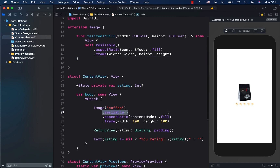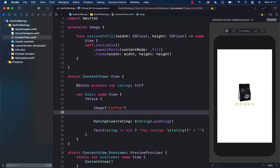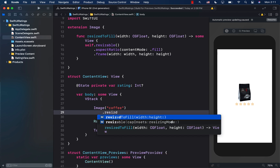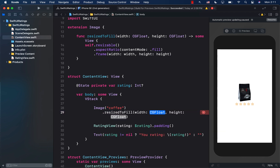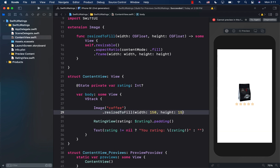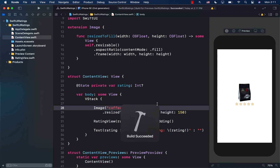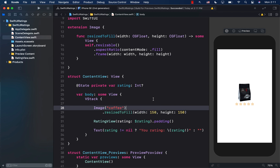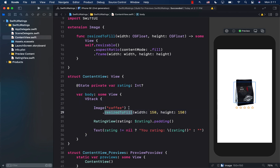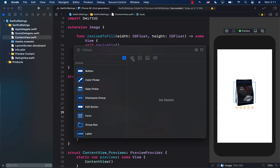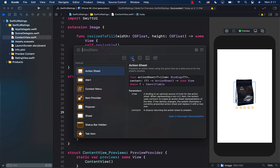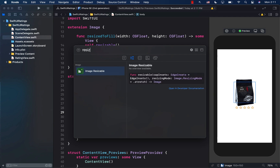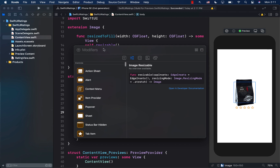Now instead of using resizable, aspectRatio, and frame separately, I can just say `.resizedToFill` and provide the width and height — in this case 150 and 150. It works perfectly. But the problem is that if I open the library, go to the modifiers tab, and search for 'resize to fill', it doesn't come up.